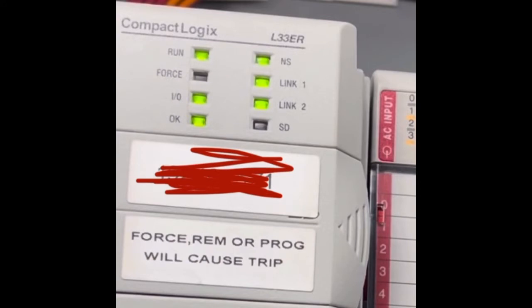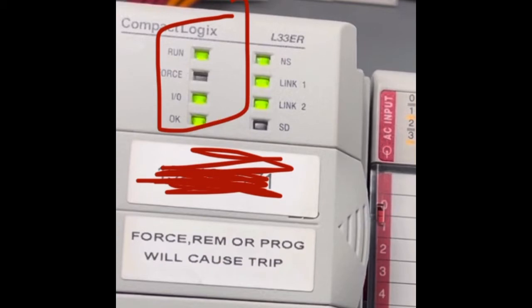On the left hand side here we have the run light. Below that we have the force light and it's off, letting us know that there's no forces in the program, and the IO green light, and the OK light, so everything's good here.